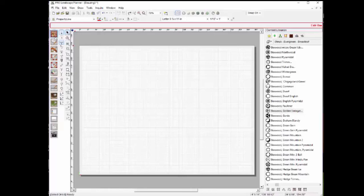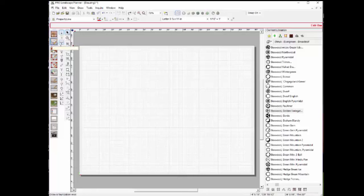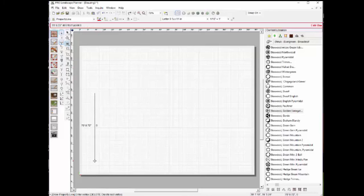Another commonly used toolbar is on the far right side of the program — this is the EasyScape toolbar. It has some of the same tools from the Draw menu, but since they're used so frequently, they're placed here for quick access. For example, selecting the property line tool, I'll quickly plot in a property line.